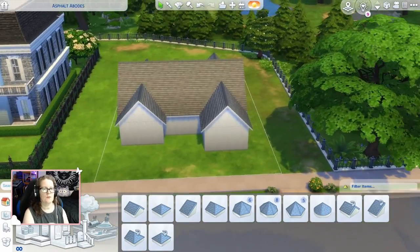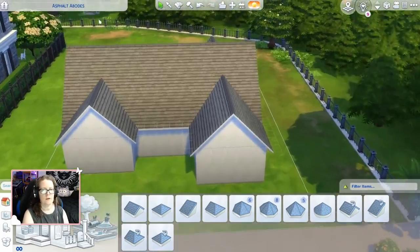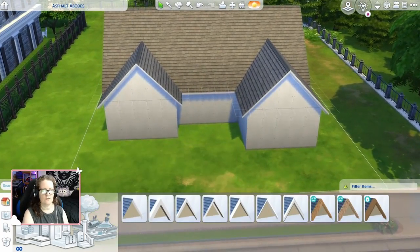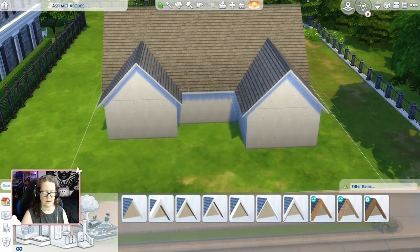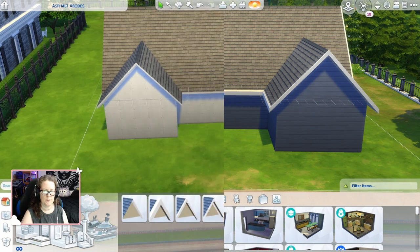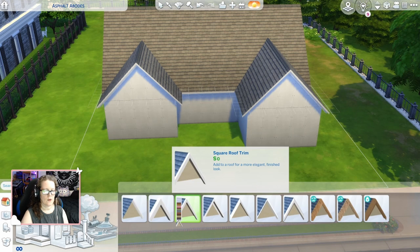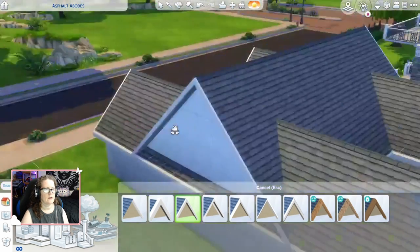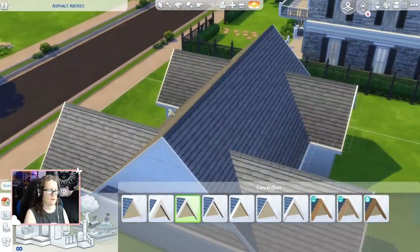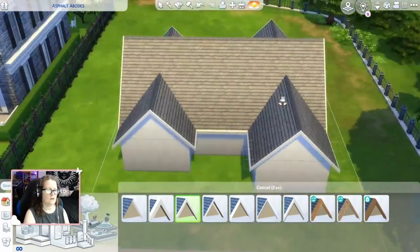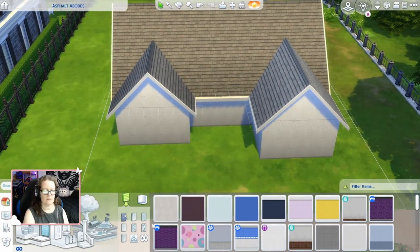Another thing you can do to make your roofs look better is to add trim. There are lots of trims — you just click on this area where I have my cursor on the house, right there where it's lit up in blue, and then you can add a roof trim to it, like that.